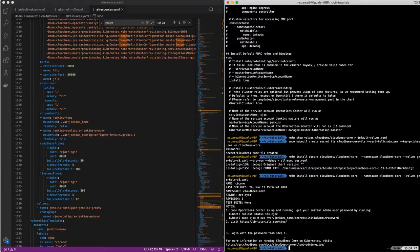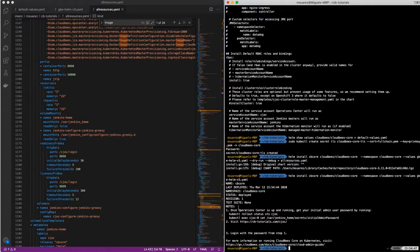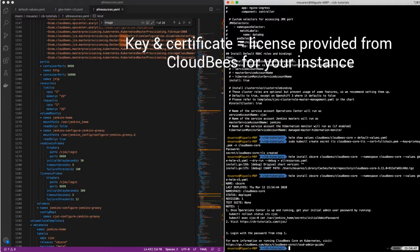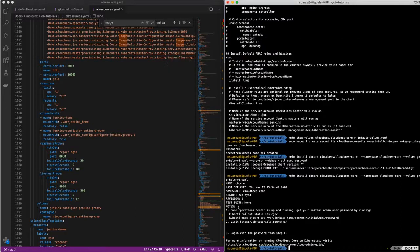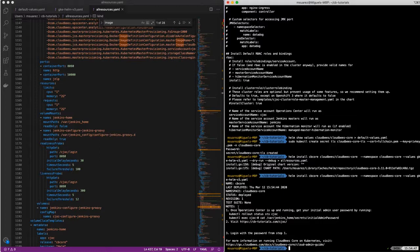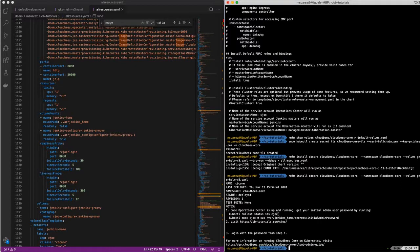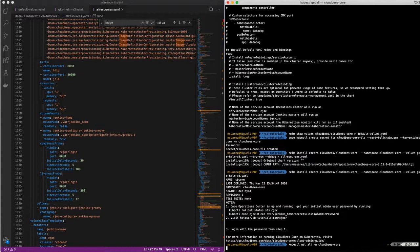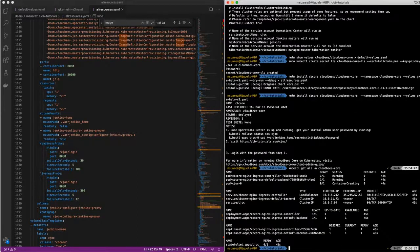Alright. So right now, it says it's going to spin up the operation center. Once the operation center is up, we can go ahead and put our key and certificate for that operation center. But before, what we need to take a look at is what service is created and what external IP we get so that external IP can be matched to our DNS record. So let's take a look at everything that's been deployed in that namespace.